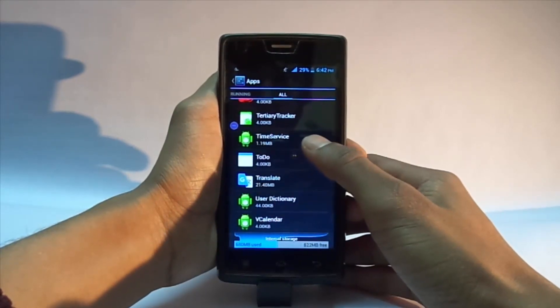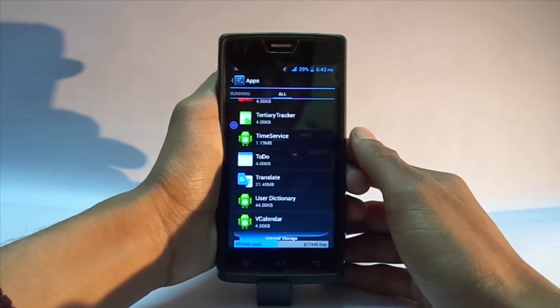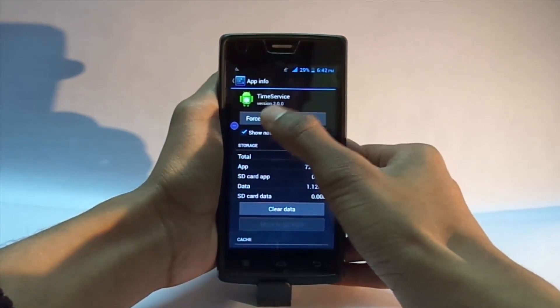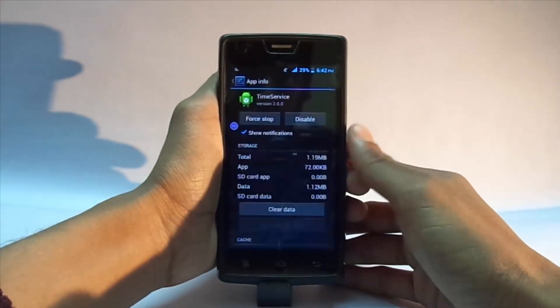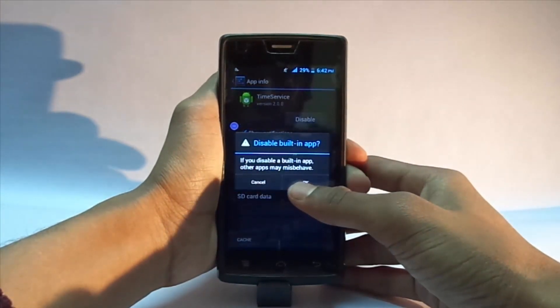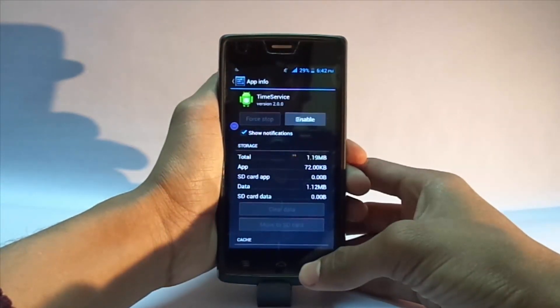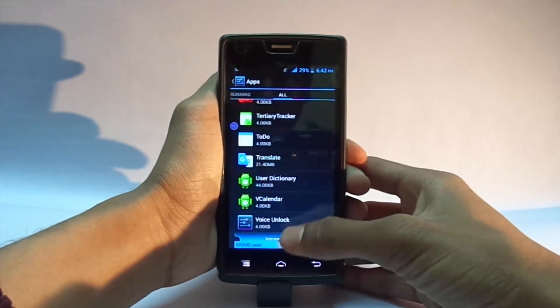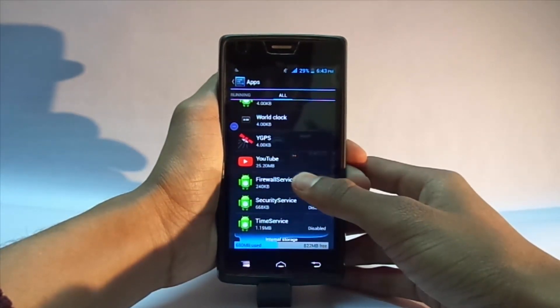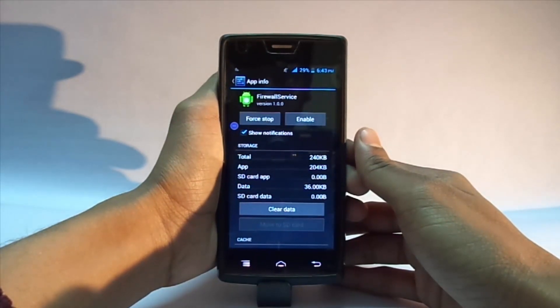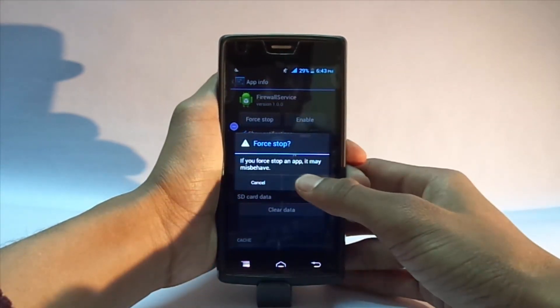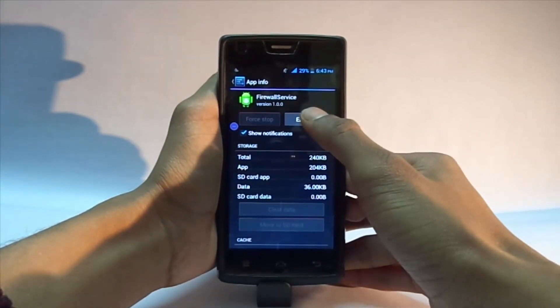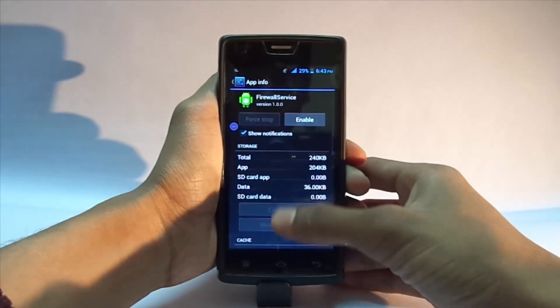So here is the Time Service. Tap on it, force stop, okay, and disable. Make sure that this app is disabled. And do the same with Firewall Service - tap on force stop, okay. I have already disabled it, so no need to enable.